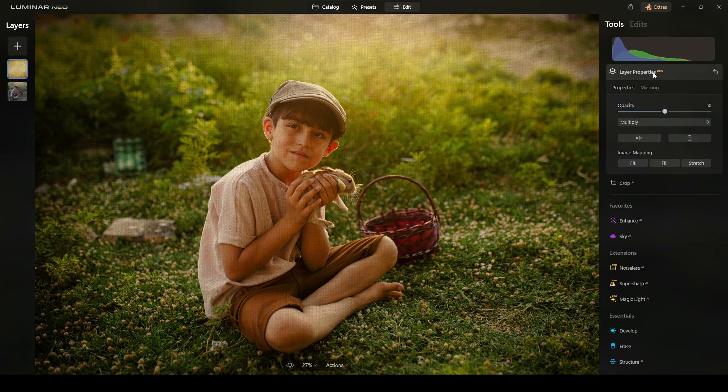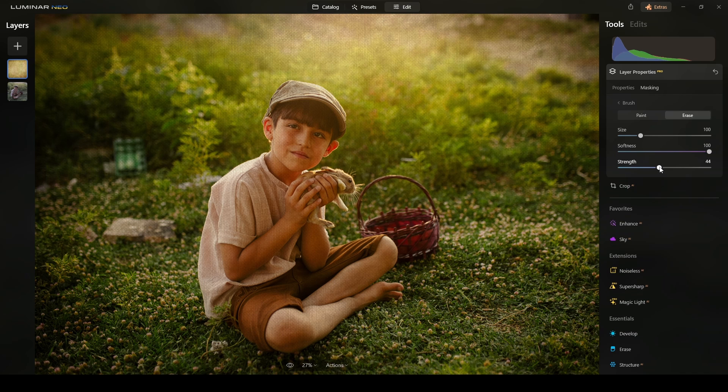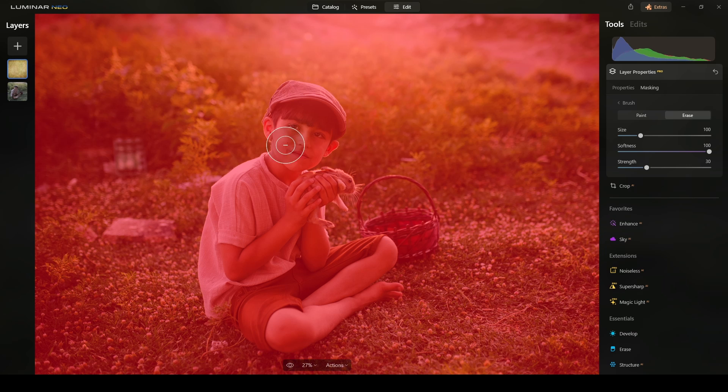So, you will go to the Layer Properties and then you will need to click on Masking Brush. I recommend to start with a soft brush around 30, with Strength and Erase. And start erasing.